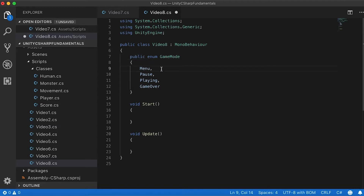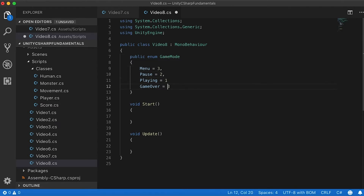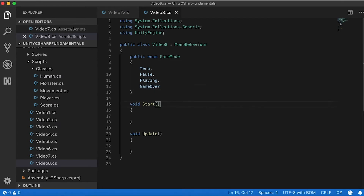You could actually declare these with explicit integer values: Menu starts at zero, Pause at one, Playing at two, and GameOver at three. Enums in reality have an integer representation — if I convert Menu to an integer I get zero, Pause gives one. You could also change these manually, or just let the compiler do its job — it starts them automatically at zero and increments: zero, one, two, three.